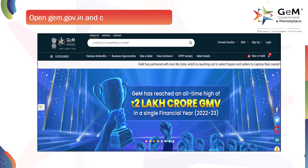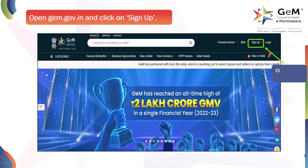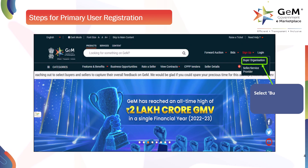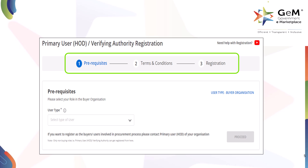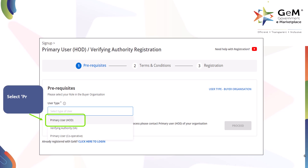Open gem.gov.in and click on Sign Up. Select the Buyer Organization option from the menu. Then this page will appear. Select Primary User — HOD.